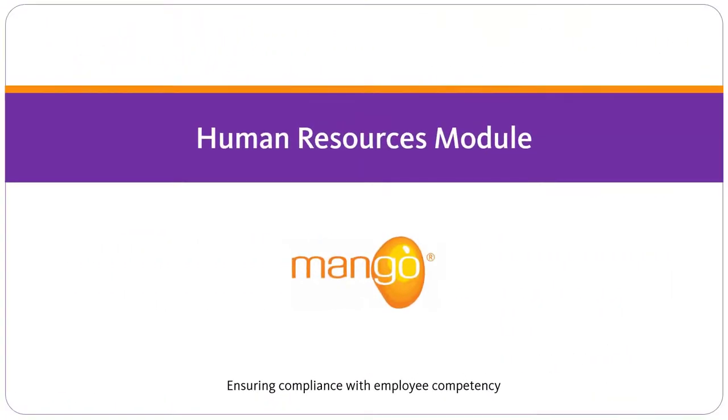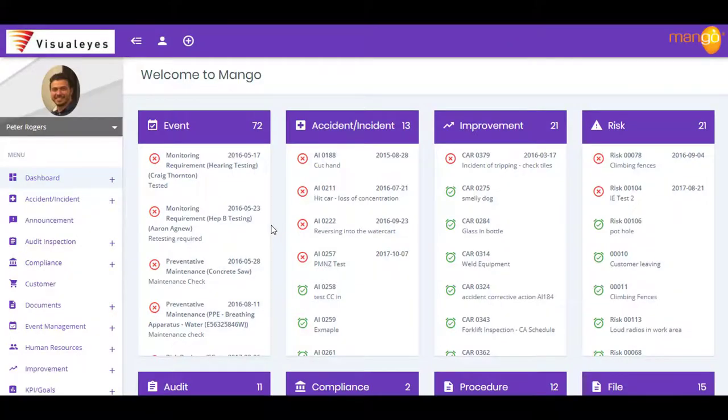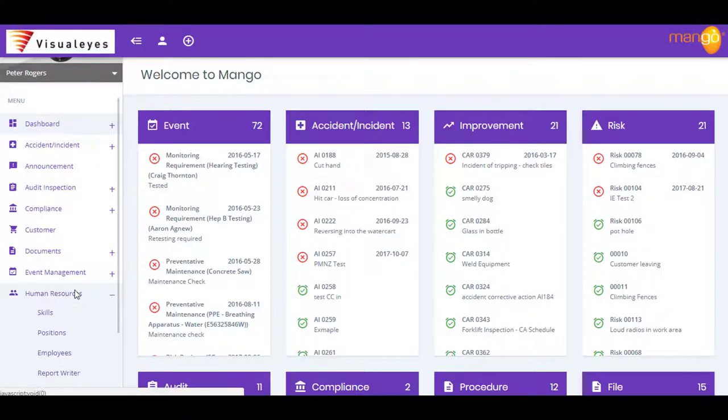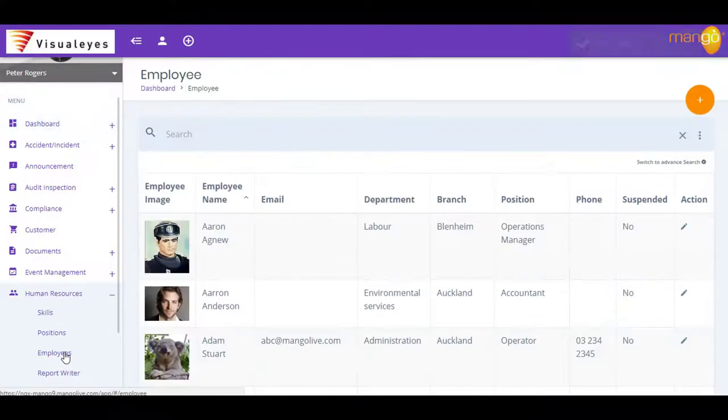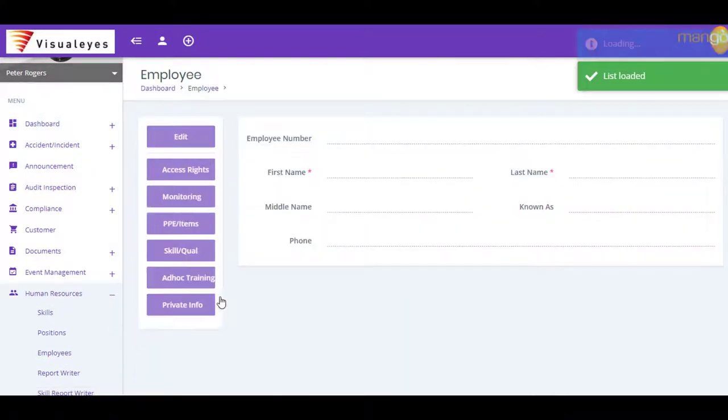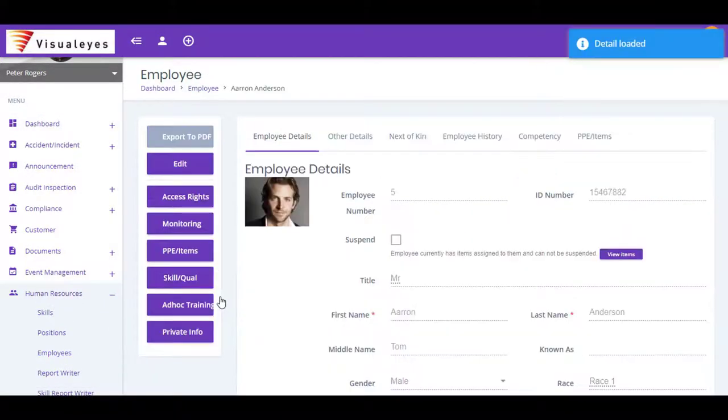Within Human Resources, there's a lot of data to manage. That's how things can easily get out of control if you're not equipped with the proper tools. Mango's Human Resources module is the perfect place to house and manage all of your key information.